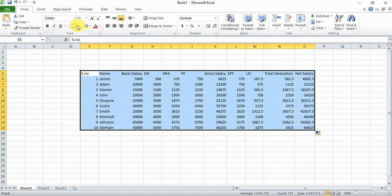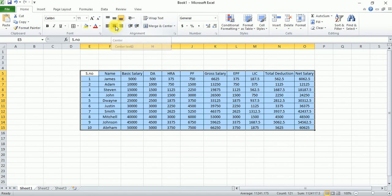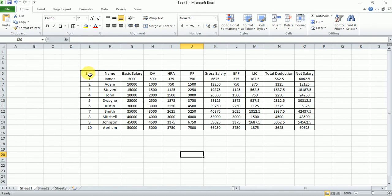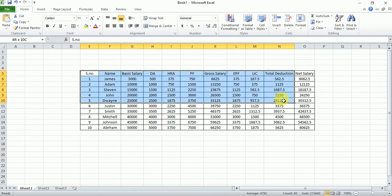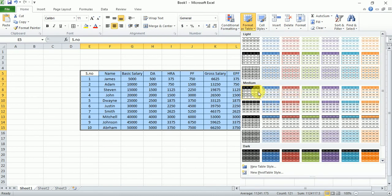Now select all the data to make the design more attractive. Go to Borders and select All Borders, then go to Center alignment to center the content. Now go to Format as Table, select a format according to your choice, and it will apply a new design to the table.